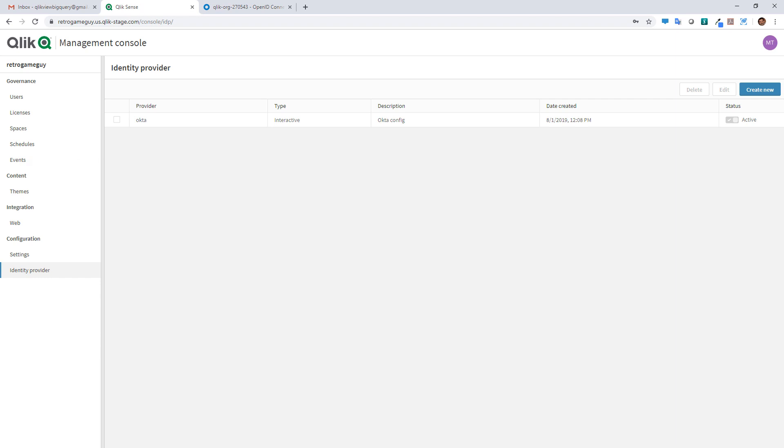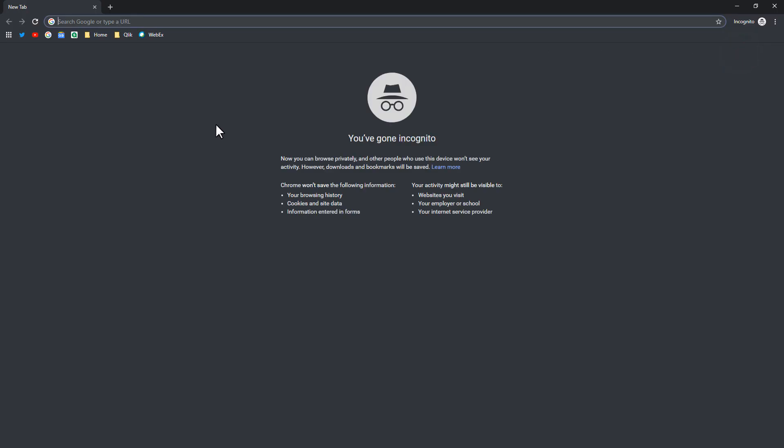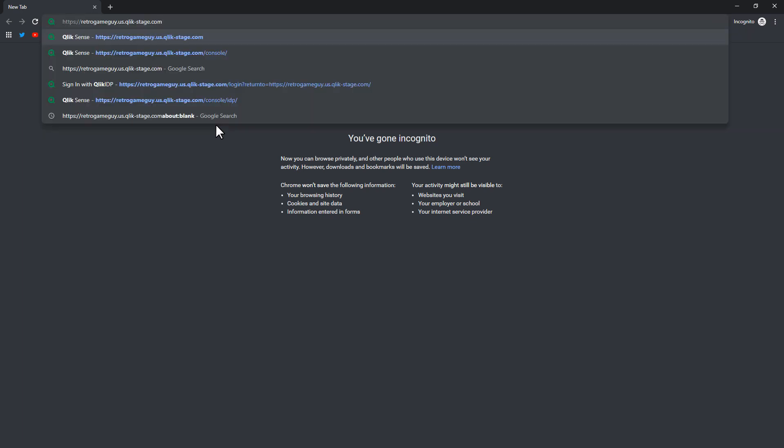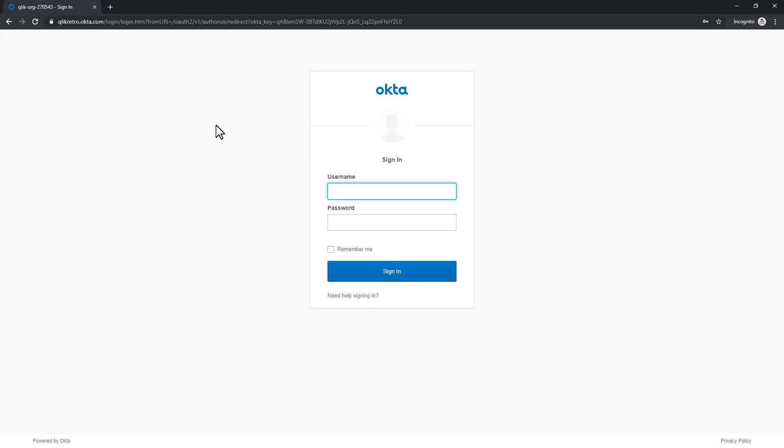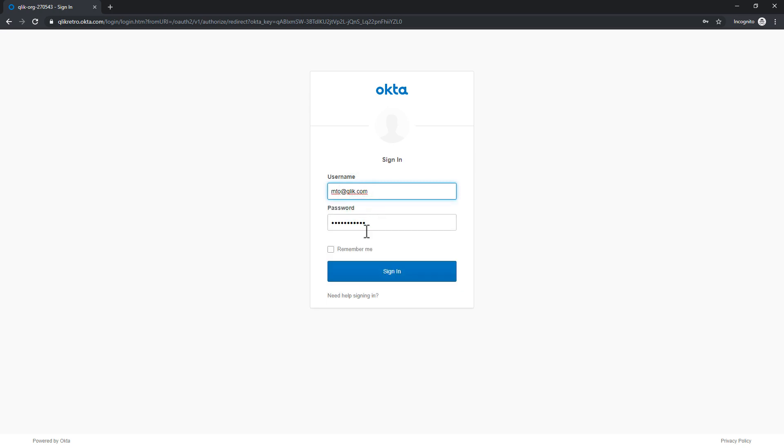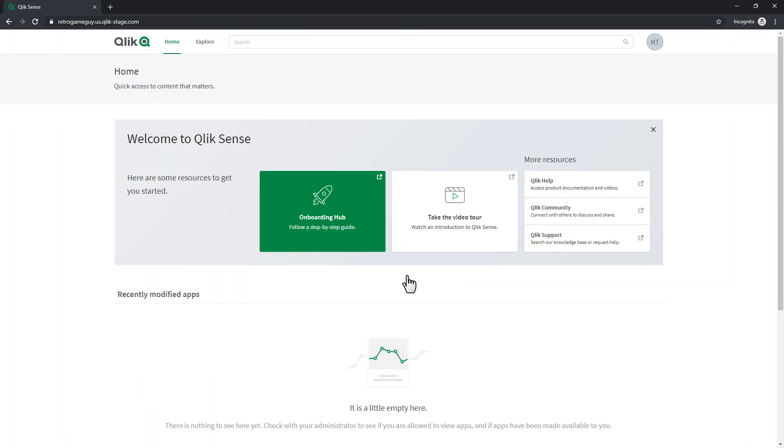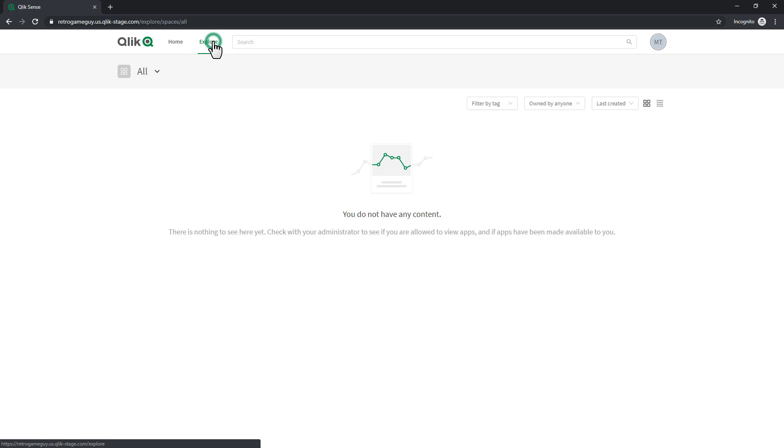So what I'm going to do to show you how that works is we're just going to go to the main tenant. And I'm going to open up a new incognito window that basically is going to give me a new session. And you can see retrogameguide.us.click-stage.com. I press enter. And it's going to redirect me to the Okta login page where I'm going to log in with the credentials that I've set up within Okta. I click sign in. And you're going to see it brings me directly to Qlik Sense. And based off of that ID, I now have the Qlik Sense environment. And I can now go in and create content and explore just like I was using a regular Qlik Sense environment.